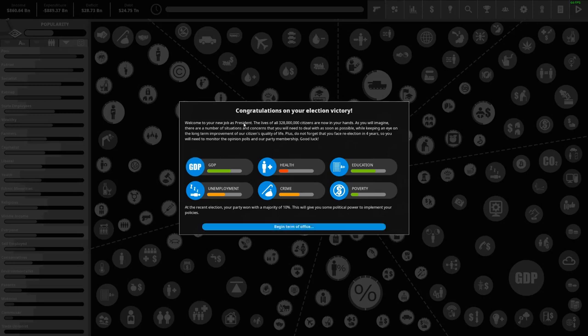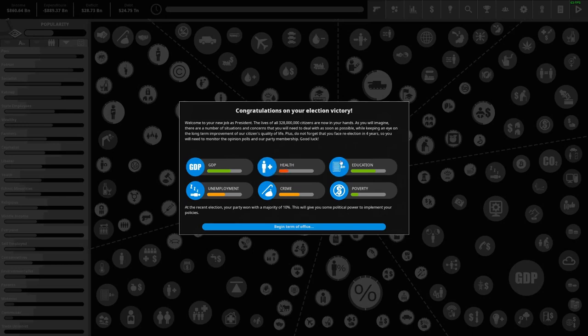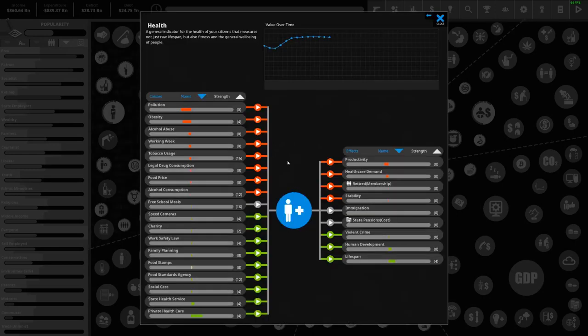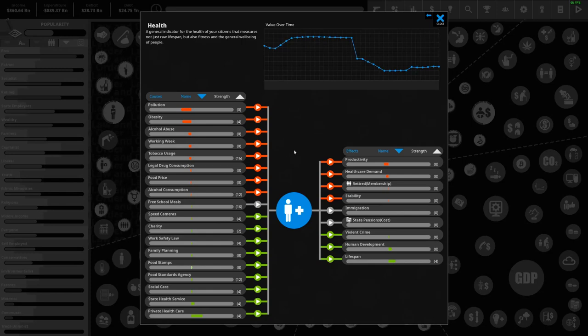A new job - the lives of 328 million citizens are in your hands. So our GDP is doing all right, it's not bad. Our health isn't great at all. Education is okay, not bad. Unemployment is in there. Crime really isn't an issue for me and poverty is low. Why is health so low?